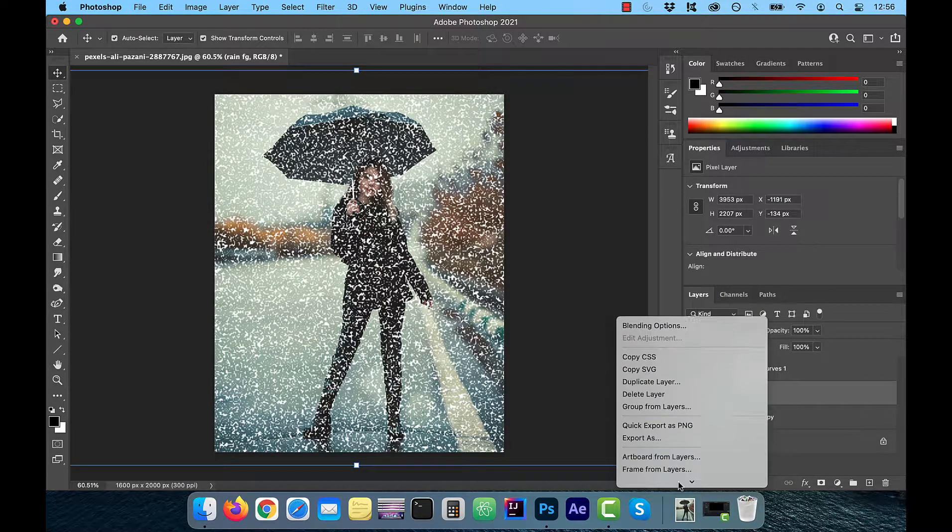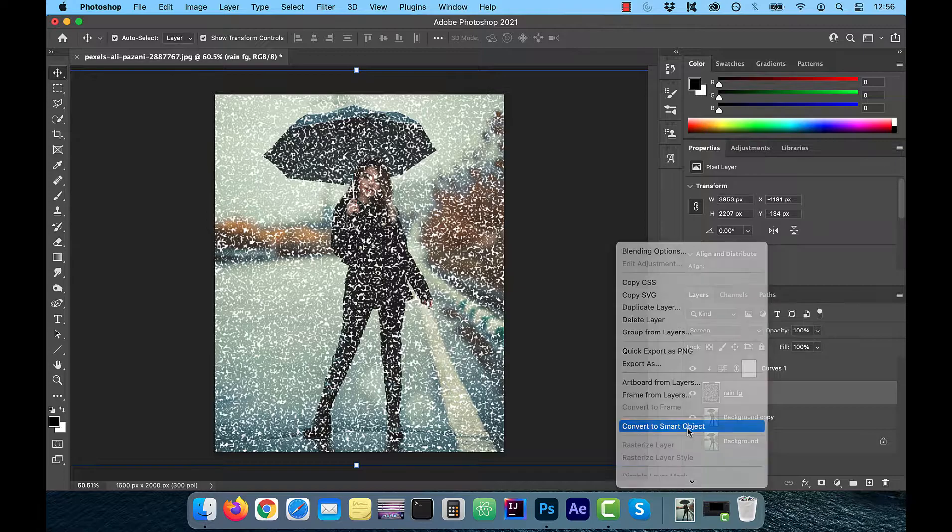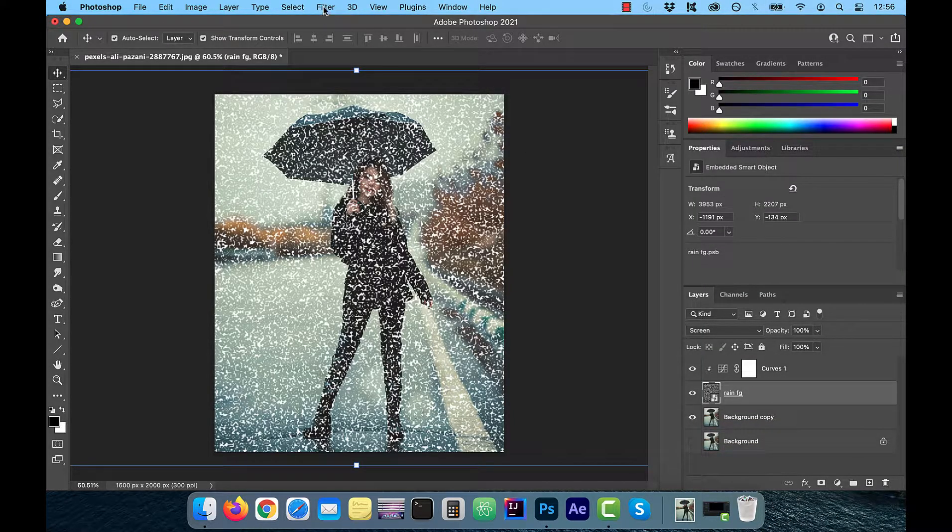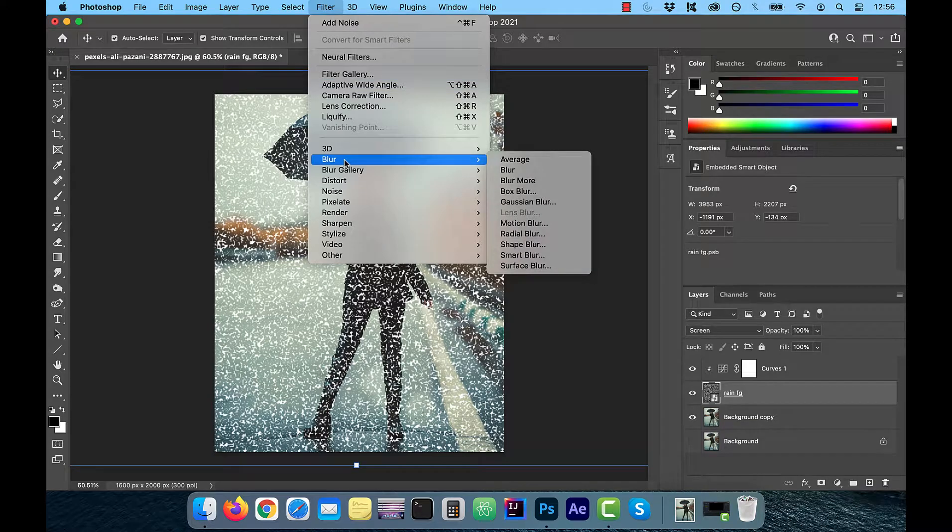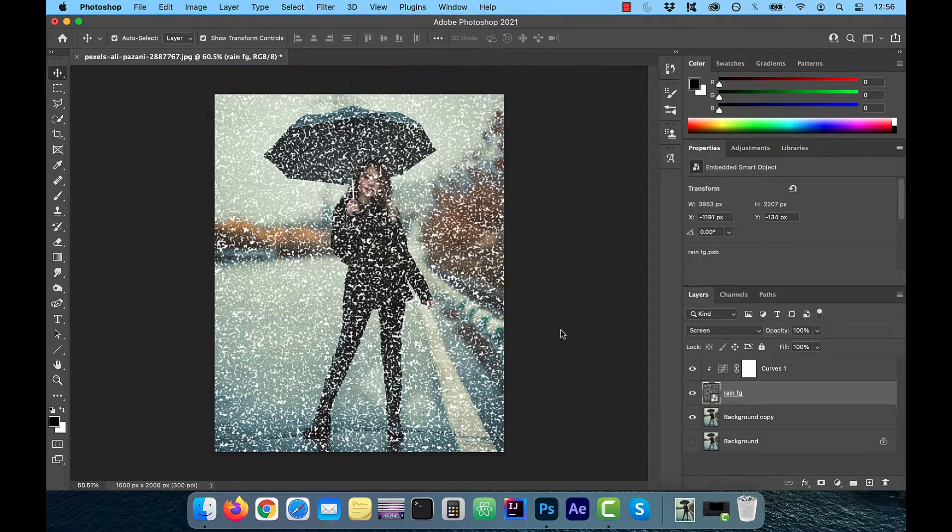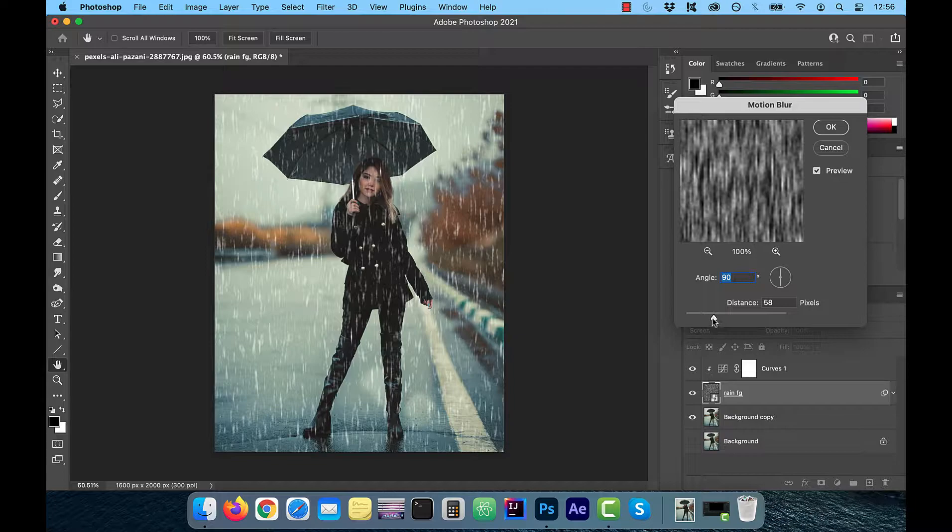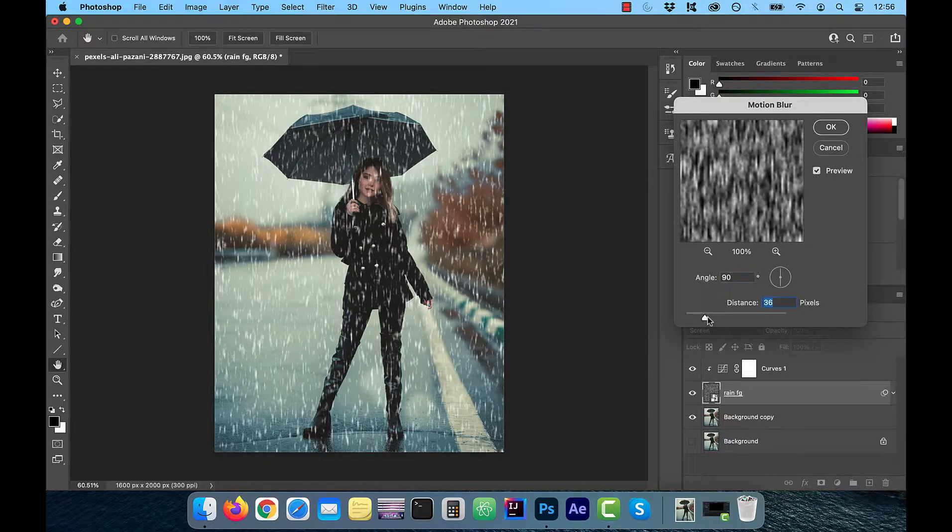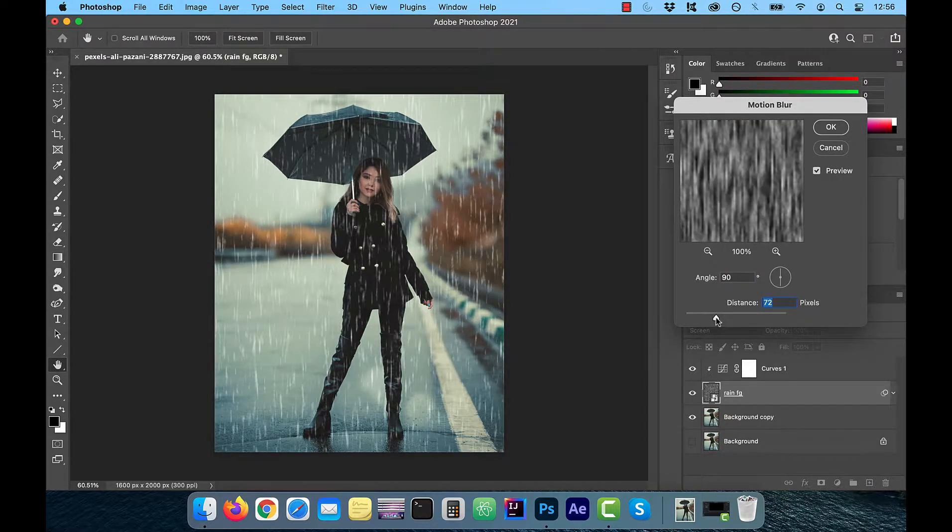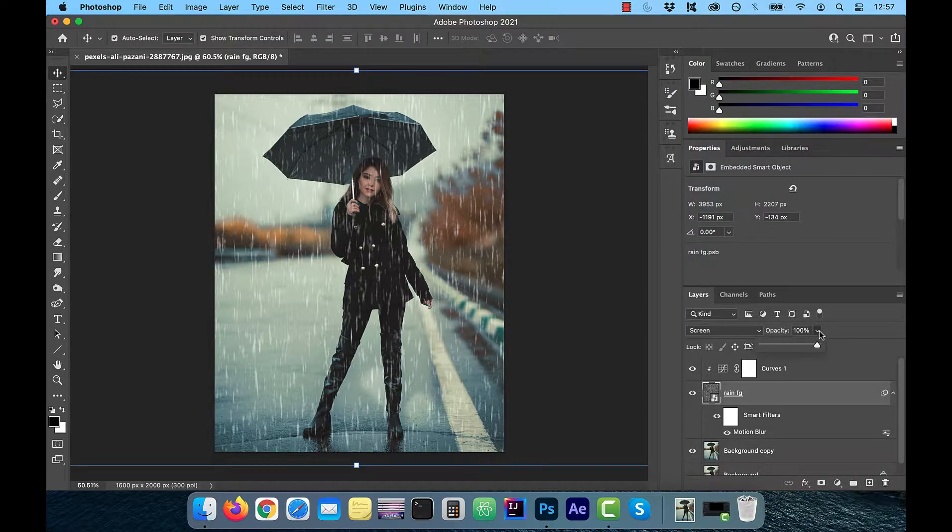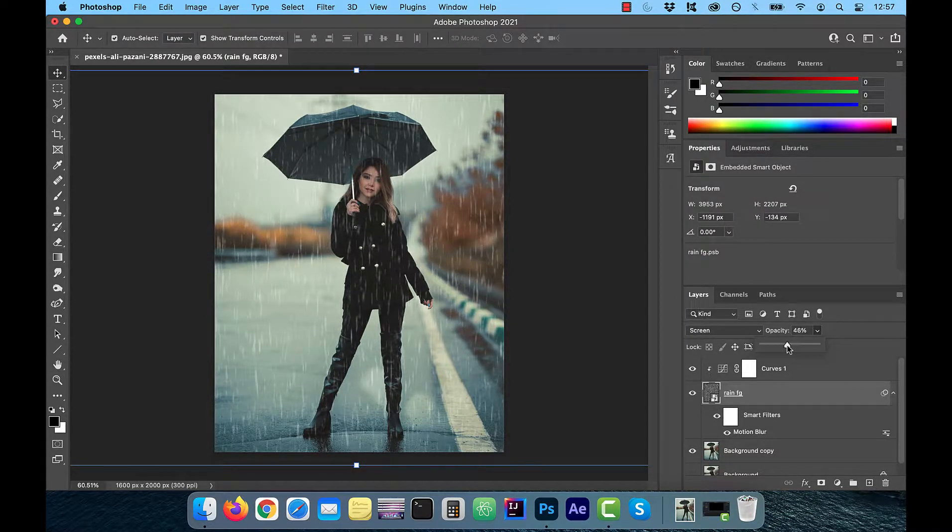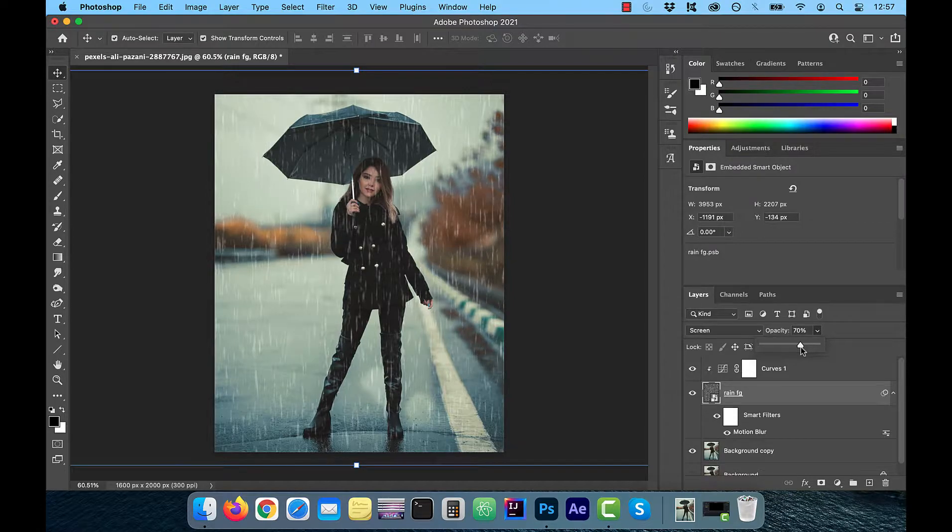Also convert the rain layer to a smart object so we can start applying some filters. From the top menu, click on filter and then select motion blur from the blur dropdown. From this dialog box, you can control the angle of the rain and the length of the raindrops. I'm going to leave the angle to 90 degrees and choose a distance of around 70. Now you can play around with the opacity to control the intensity of the rain to your liking.